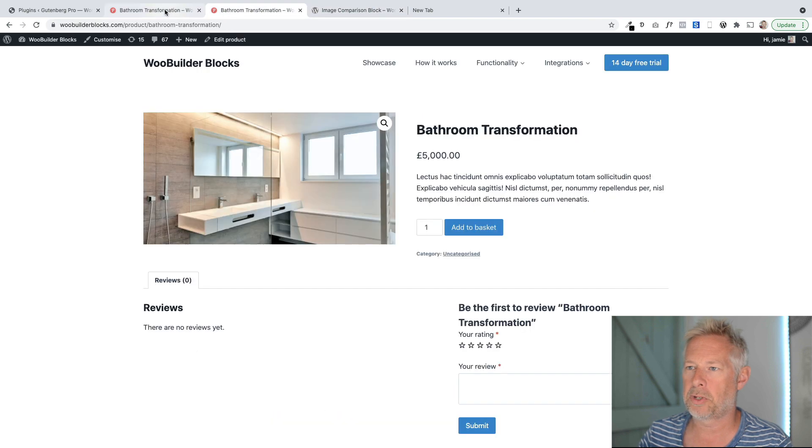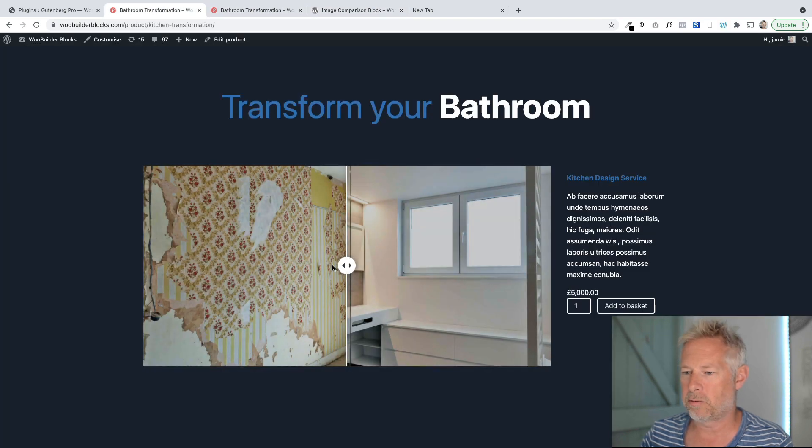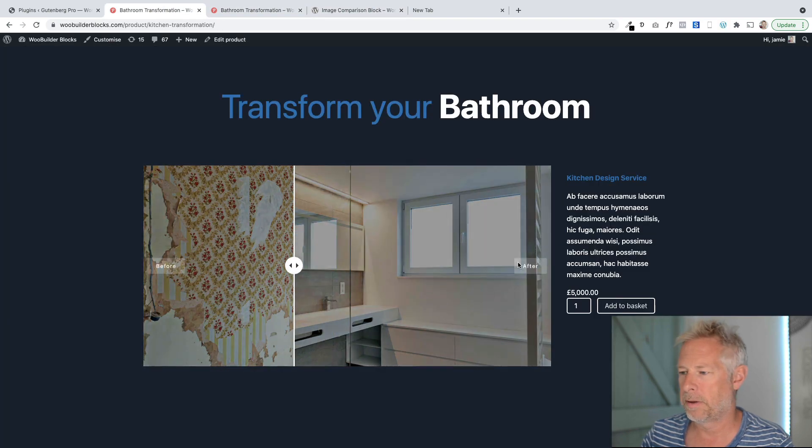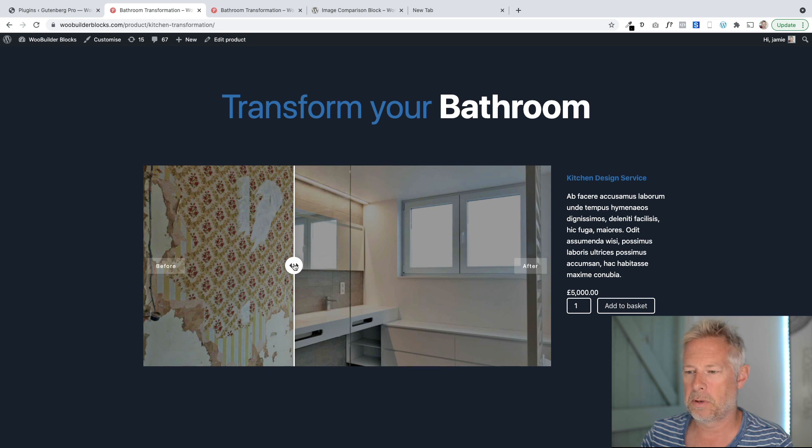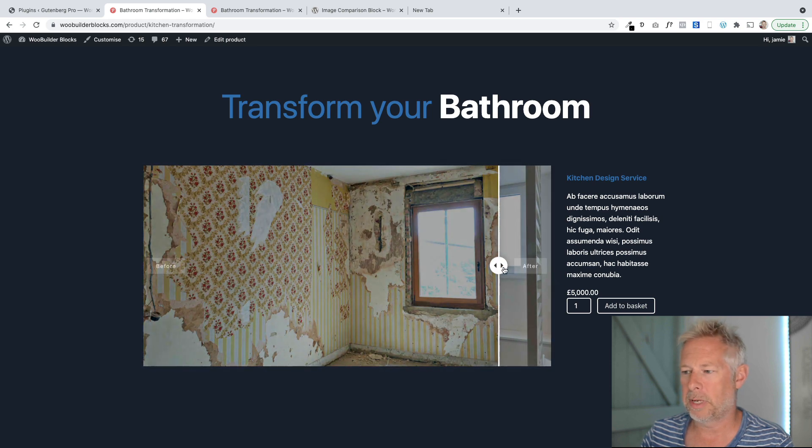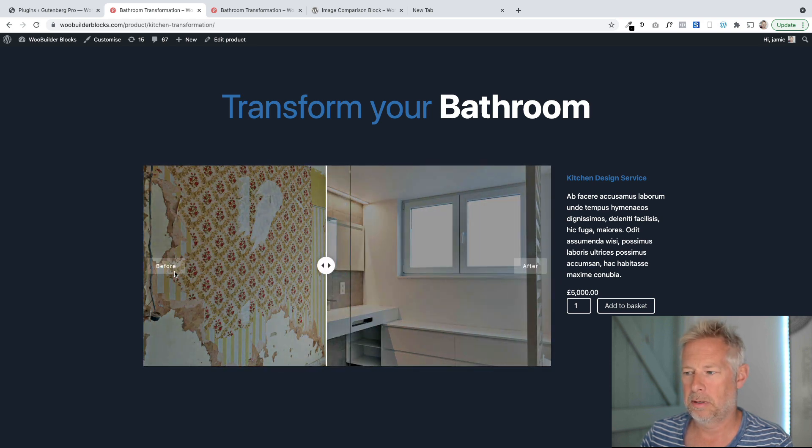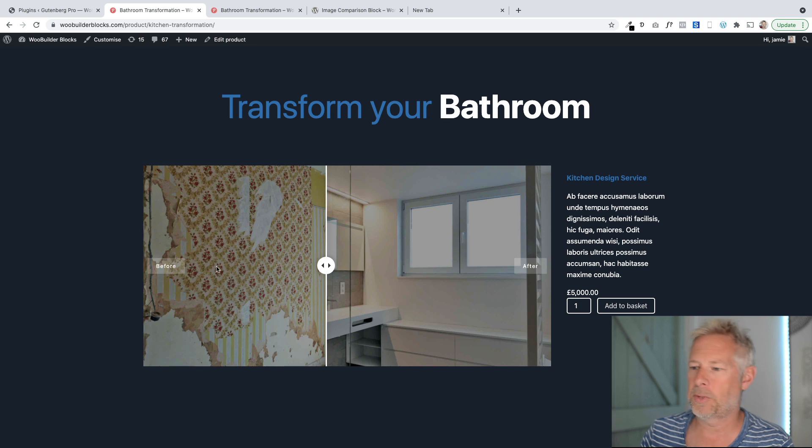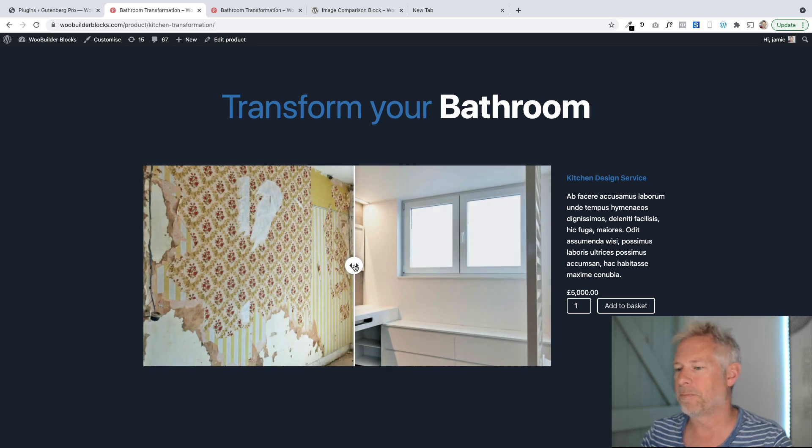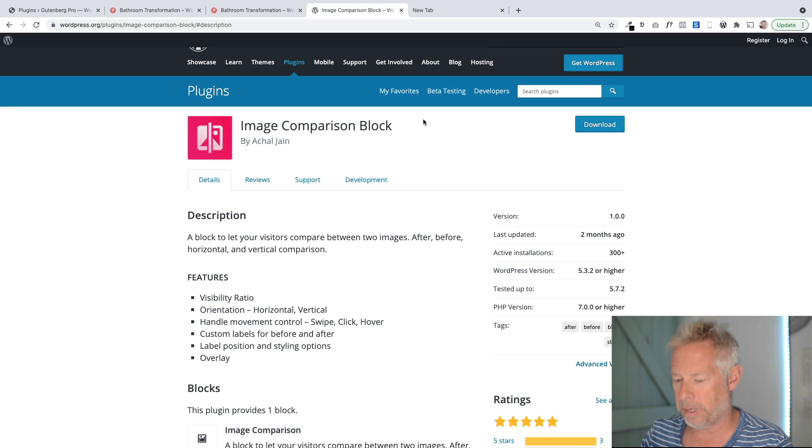And you can also change a lot in terms of the font colors of the little things that appear when you drag. If I just show you this one, you see as I drag or hover, you get this after and before labels appearing. You can also customize those. So it's pretty cool. So that's step one. You need to go and get that plugin and install that on your site.